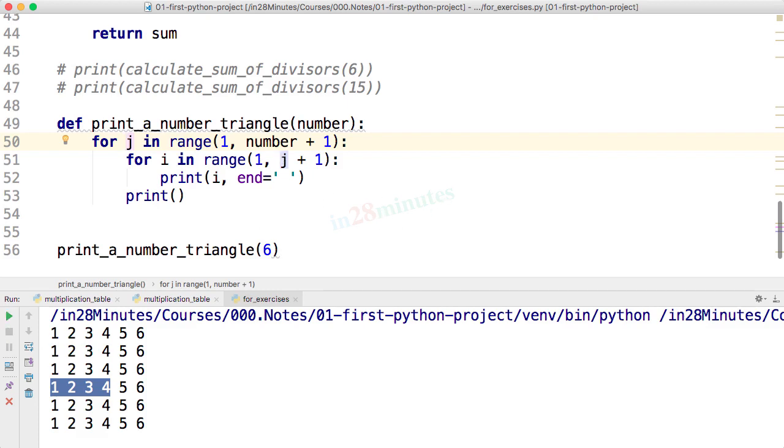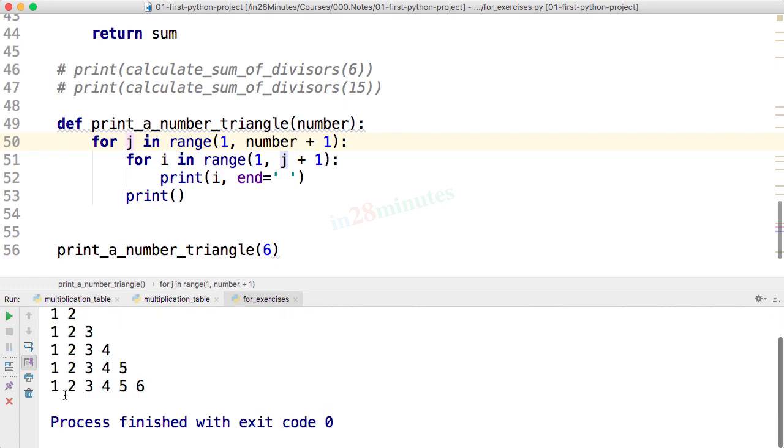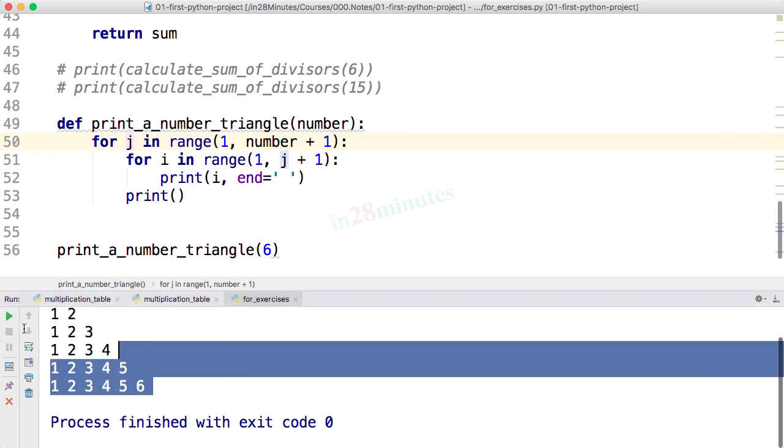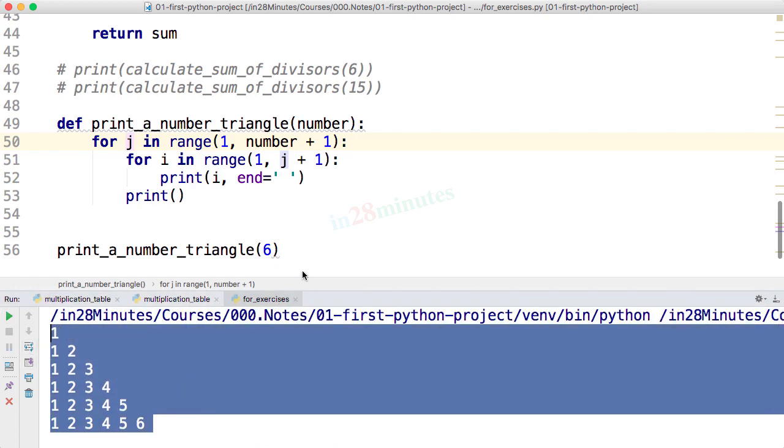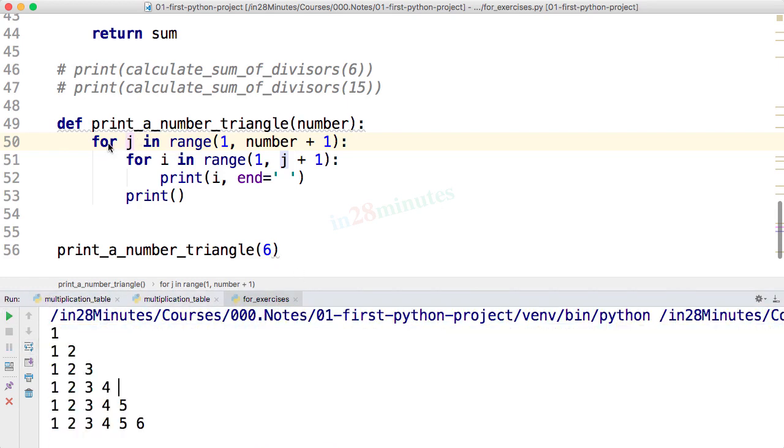Let's try and run this and see what would happen. You can see that our number triangle is ready.